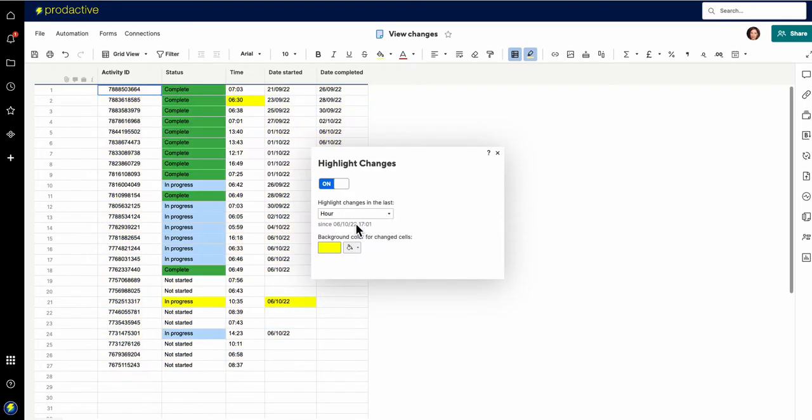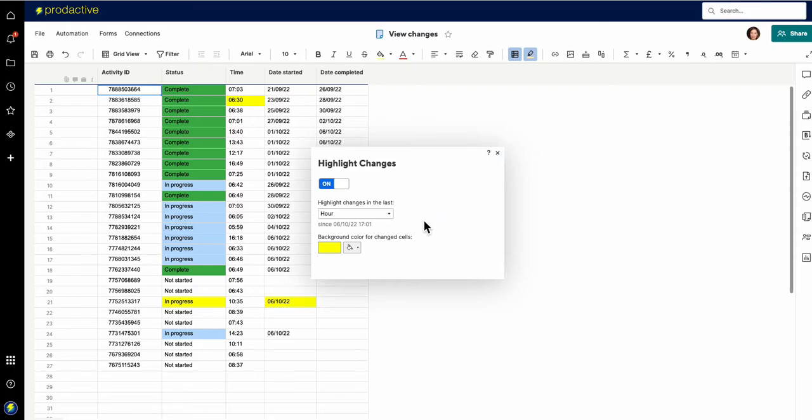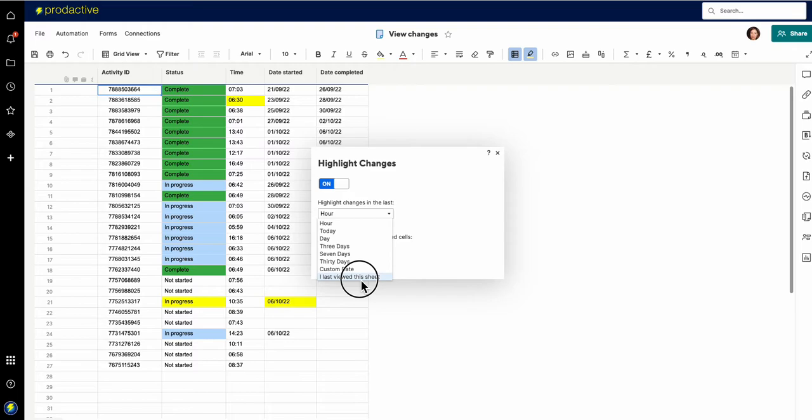Okay so last hour these are the changes that have been made. So that's useful in terms of knowing that some changes have been made on the sheet. So I'm going to leave that on for the time being and I'm just going to turn this off back to being since I last viewed the sheet, which is the one I most often use.